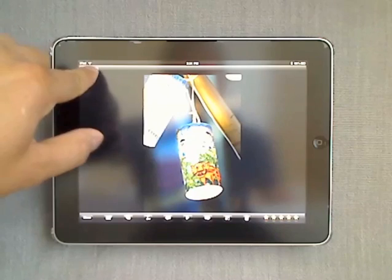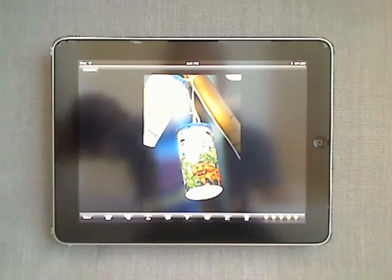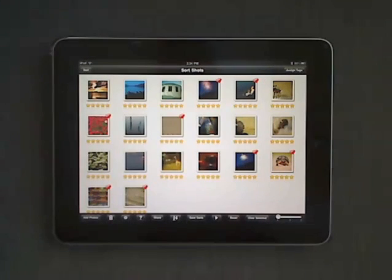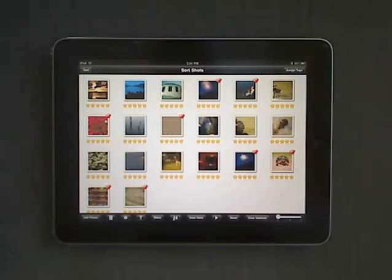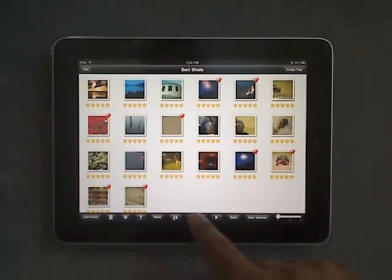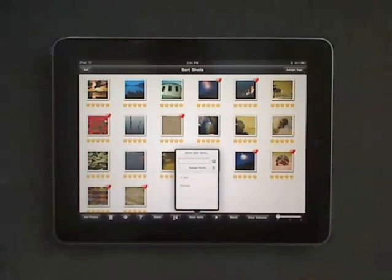Once you're done, press on the SortShot button to return to the main menu. Let's say you would like to save the slideshow you've just created. Simply press on the Save Sorts button.